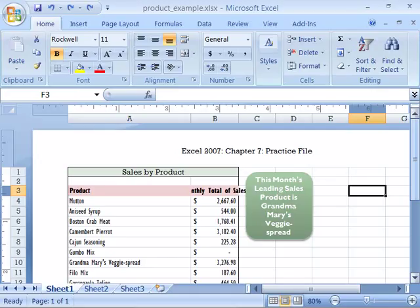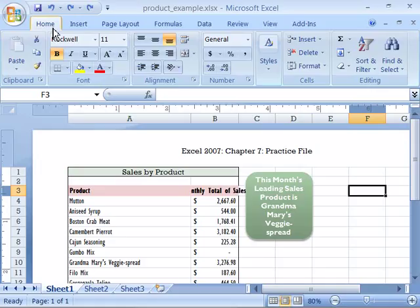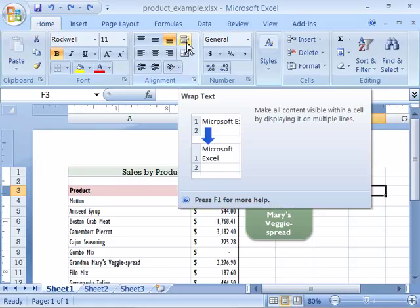One of my favorite formatting commands in Excel is the Wrap Text command. You'll find it on the Home tab of your ribbon in the Alignment group, right here, the Wrap Text command.